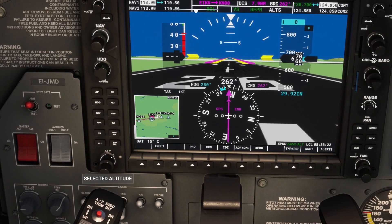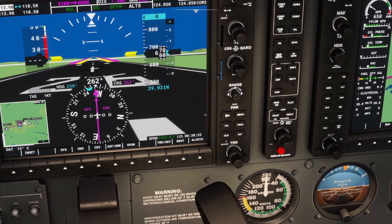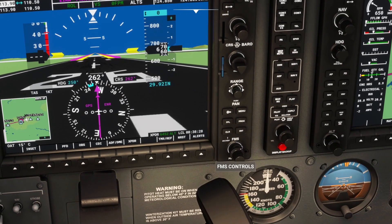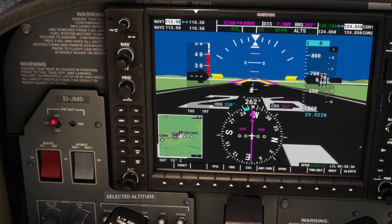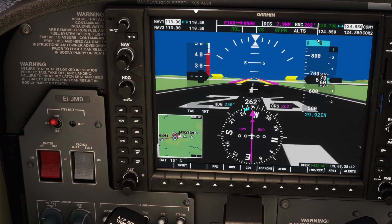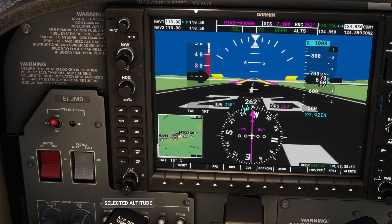Finally, we've got the altitude knob. The big knob is going to control our thousands of feet, and the small knob is going to change our hundreds of feet. So if we look at the altitude bug here — one big knob click goes 1,000, 2,000, 3,000, 4,000, and back again. Likewise with the hundreds knob: 1,000, 1,100, 1,200, 1,300, 1,400, 1,500, and so on.